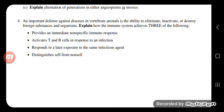Under T cells, we have T helper cells, also called T4 or CD4, and cytotoxic T cells, also called T8 or CD8. Regarding the response to a later exposure to the same infectious agent: if you are infected with a virus for the first time, your antibody load will be low — maybe 10 to the power of one or two. But if you are infected with the same virus three or four months later, because you have memory cells for that pathogen, your antibody response will be 10 to the power of 6 or 7 — much faster and much higher than the first response.